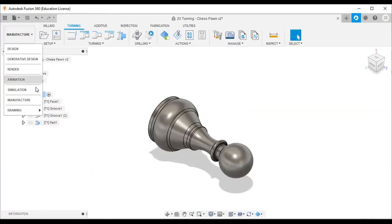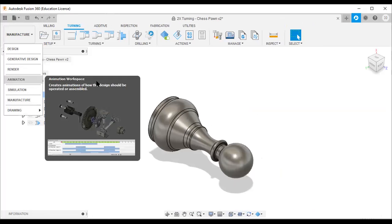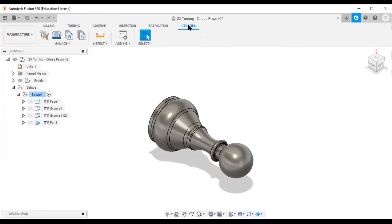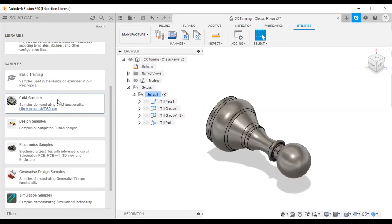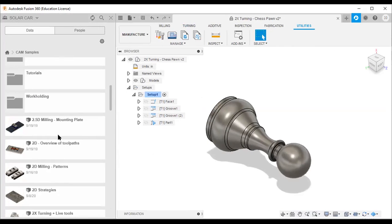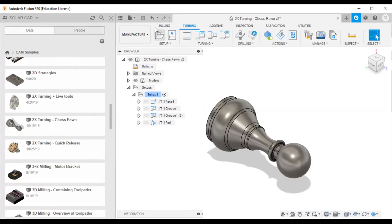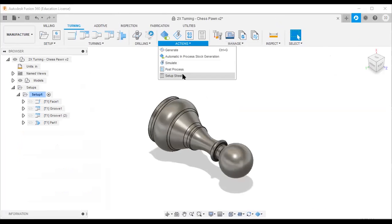The different options in the manufacturing workspace are milling, turning, additive, inspection, fabrication, and utilities. Please go through all these options. Take the chess pawn sample, go to the turning option, and generate the codes yourself as practice.